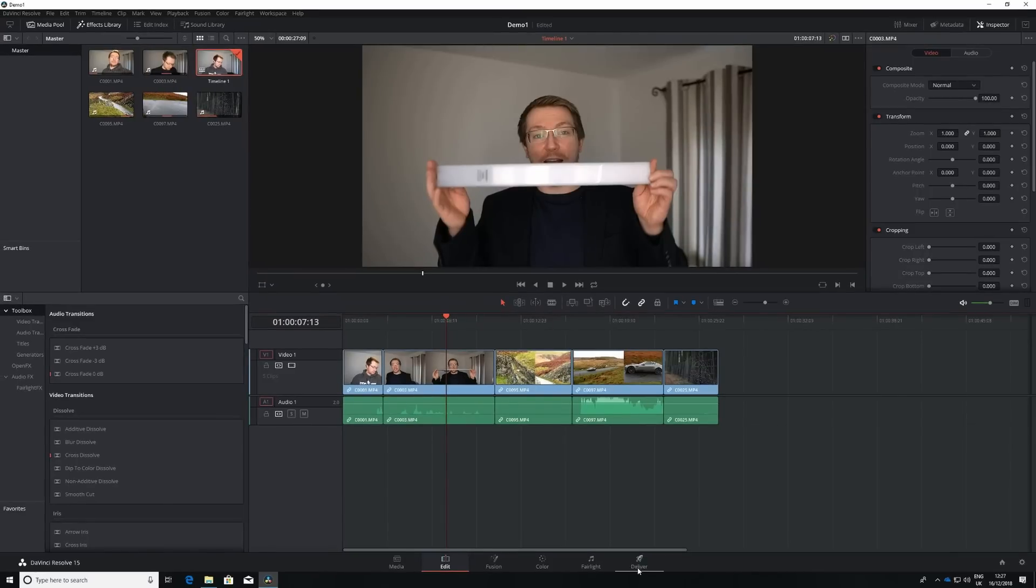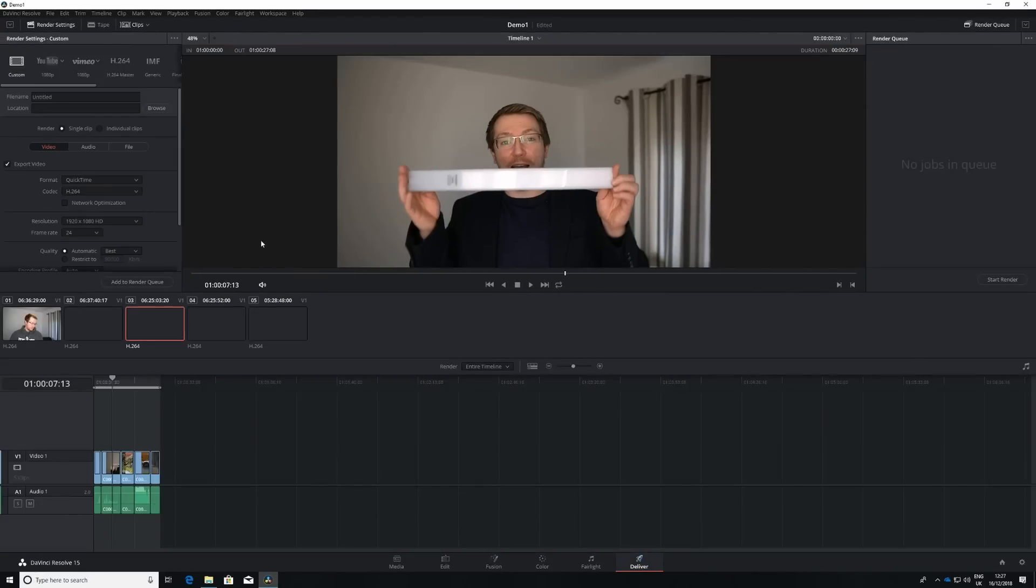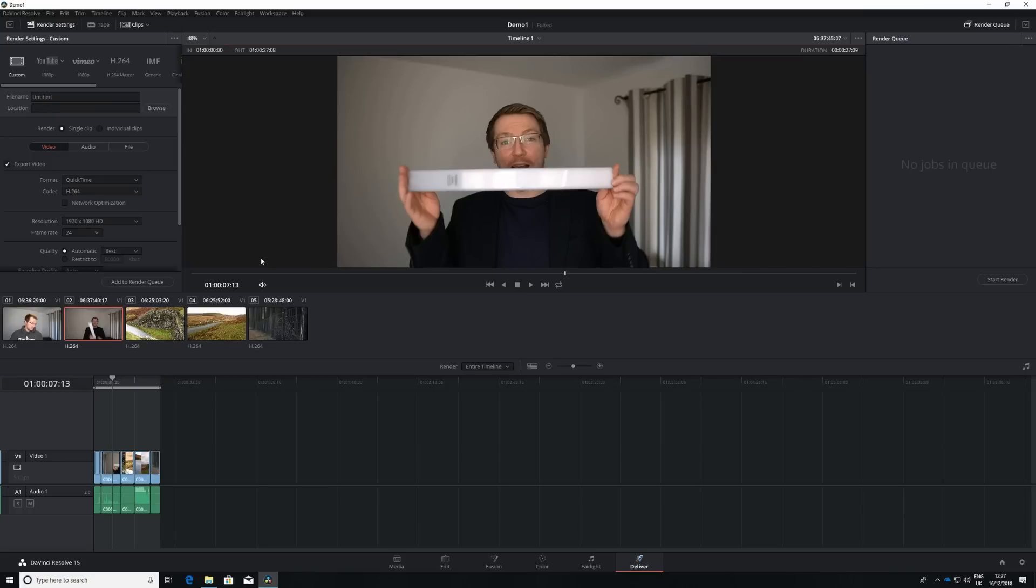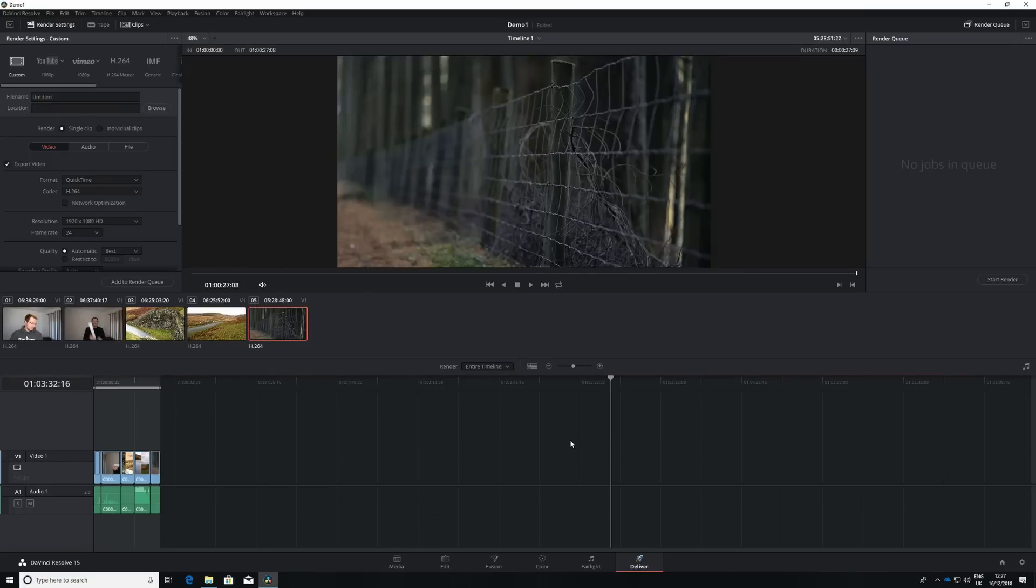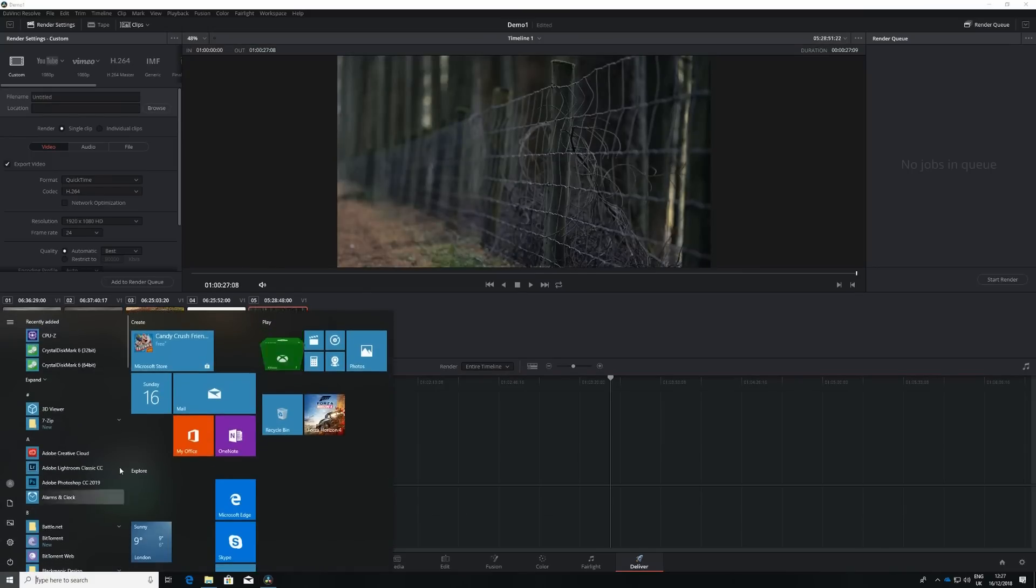Remember this is a full 4K clip with no proxy modes, nothing clever going on at all there. It runs perfectly well. Once we've done, we can hit deliver, render this out and then upload it to YouTube or wherever we want to go. Which leads me on really nicely to one of the other big benefits to this.